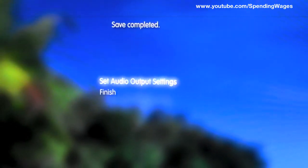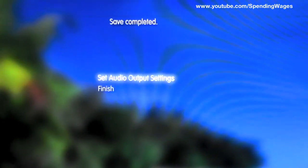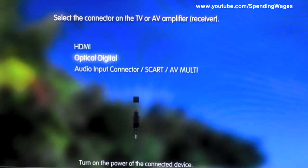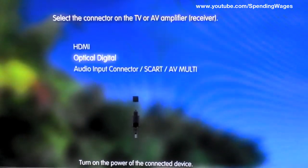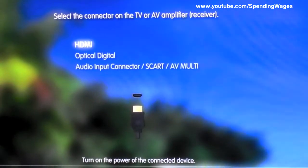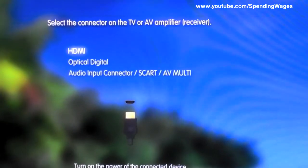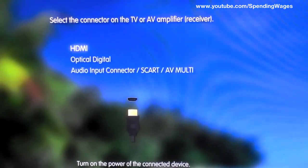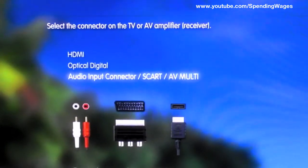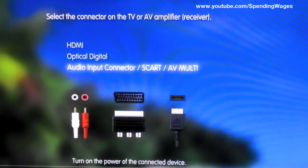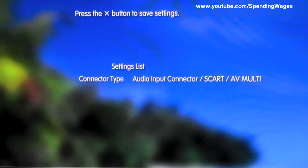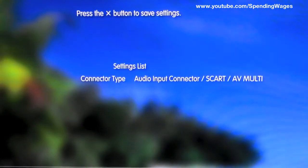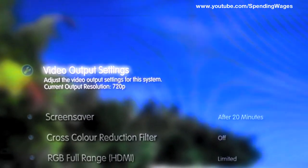Now you want to set the audio output settings. Do not go on to finish. Change that from whatever you had it on and make sure that it is on audio input connector. Like so. And again press the X button to save. And that's it.